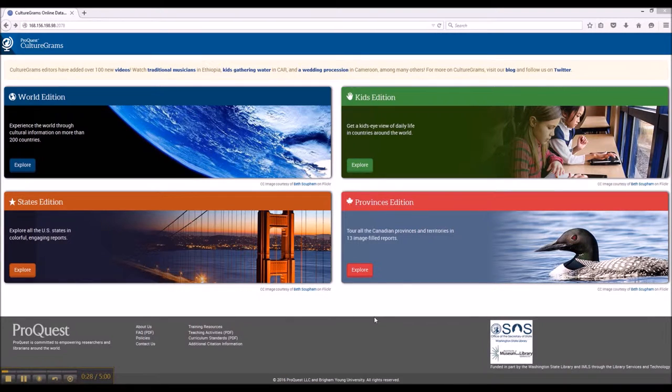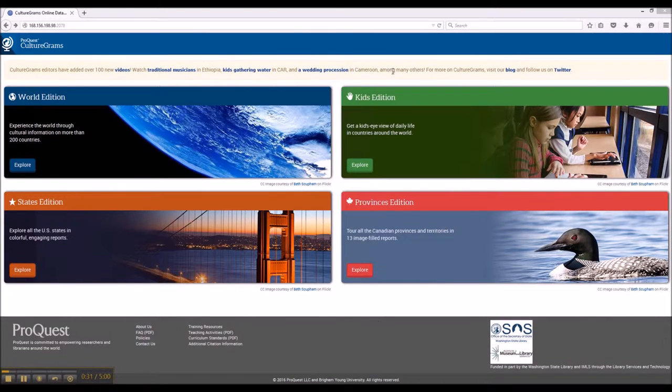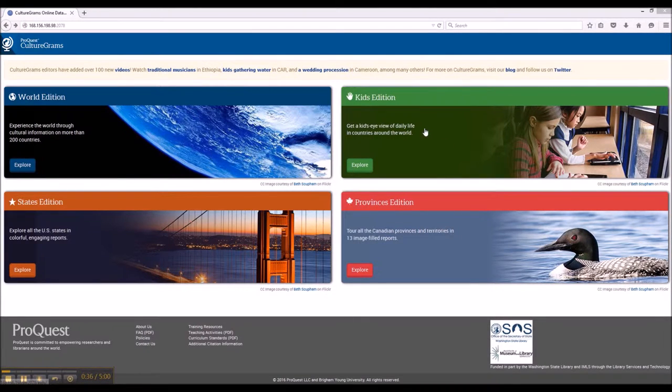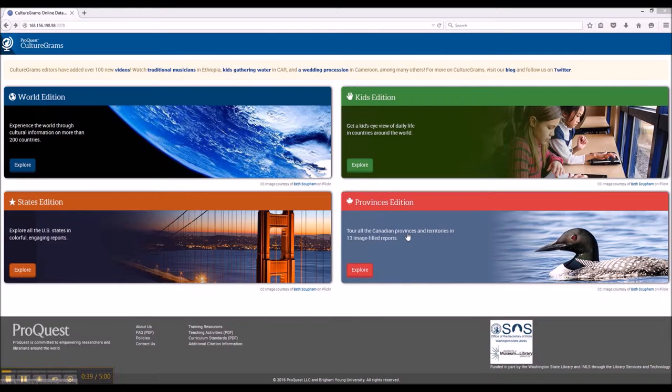Once you get to CultureGrams, you'll see this page, which is divided into four major sections: World Edition, Kids Edition, States Edition, and Provinces Edition.